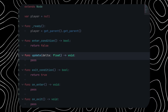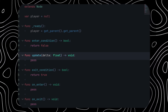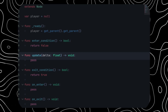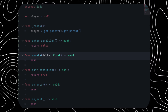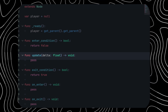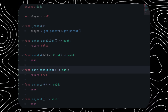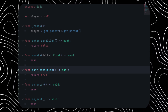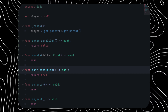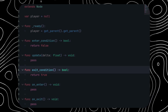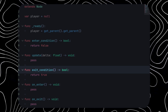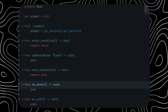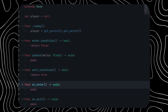Next is the update function. All code written inside update is executed in the physics process delta function — any code you want to run while the state is active goes here. Under that, we have the exit_condition function. This is an optional function where you can add conditions that must be fulfilled to exit the state. If it's set to true, no exit condition is enforced. Next is the on_enter function, which is called once as soon as the player enters the state.